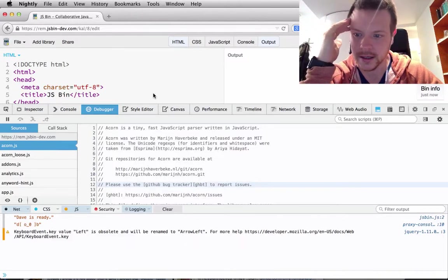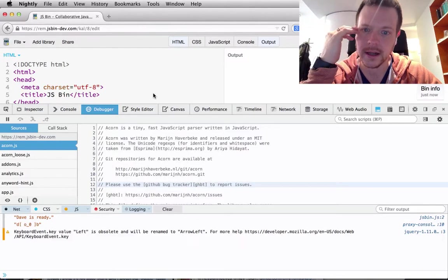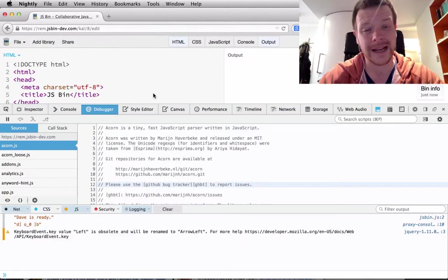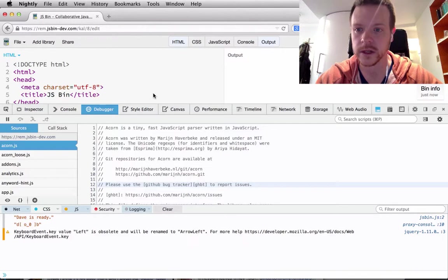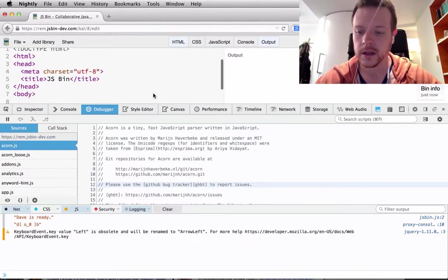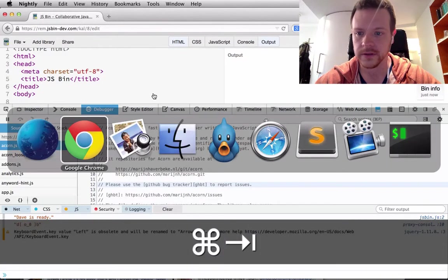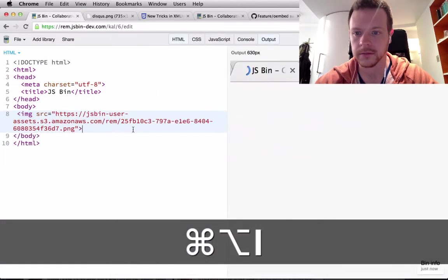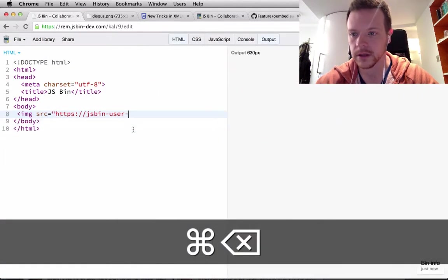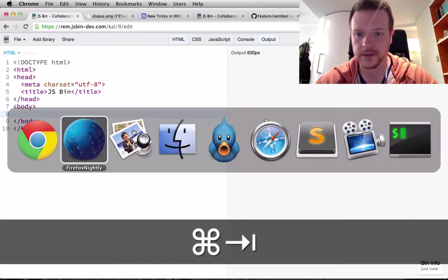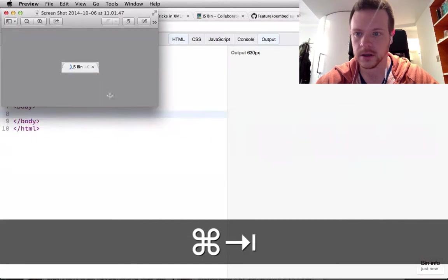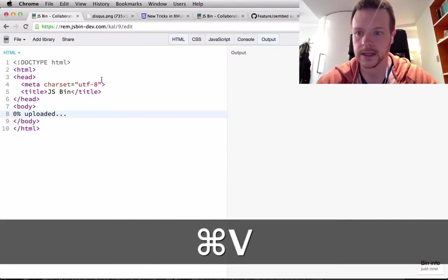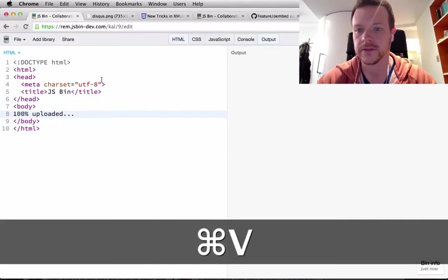Okay, so the task here is I've implemented some paste support in JS Bin. If I show you Chrome, pretty simply, if I copy image data to the clipboard and paste it, it will upload it for me.